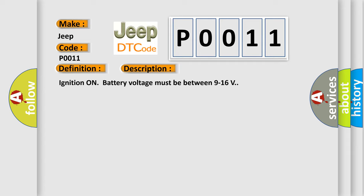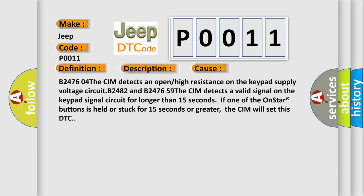This diagnostic error occurs most often in these cases. B2476-04: The CIM detects an open or high resistance on the keypad supply voltage circuit. B2482 and B2476-59: The CIM detects a valid signal on the keypad signal circuit for longer than 15 seconds. If one of the OnStar buttons is held or stuck for 15 seconds or greater, the CIM will set this DTC.